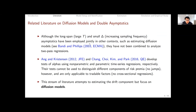Related work by Andersen and Christensen in the Journal of Financial Economics and Chan et al. in Quantitative Economics are also related to tests of alphas using non-parametric or parametric time-series regressions in continuous time. However, their tests cannot distinguish different components of risk premium because they do not incorporate jumps, and they are not applicable to non-traded factors because they use only time-series regressions for estimating alphas, which can only be used for traded factors.